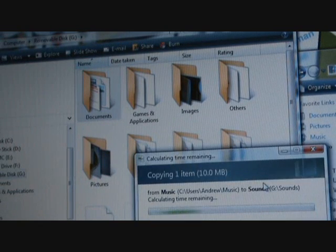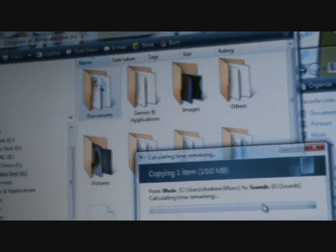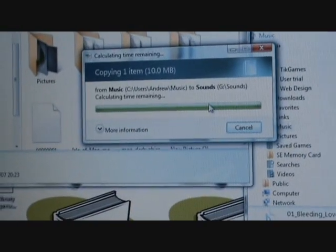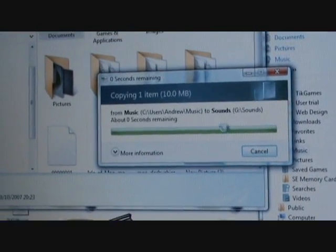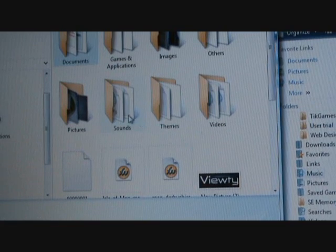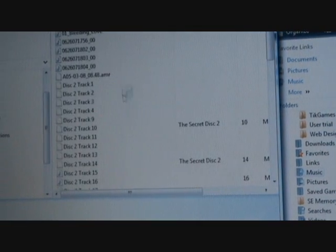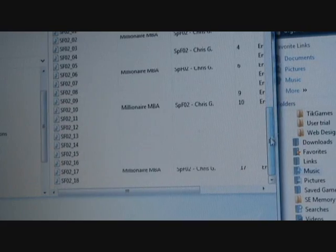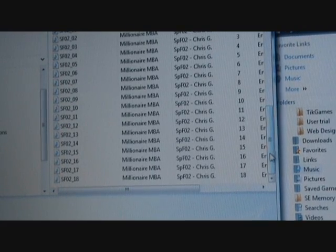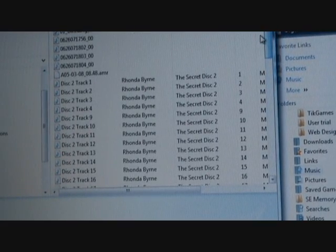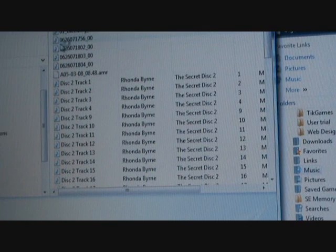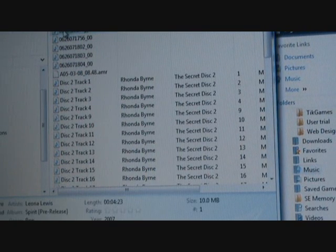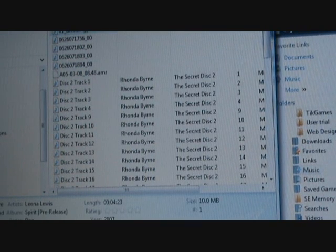And that's gone. You can see the transfer window now comes up telling me that it's moving 10 meg and it transfers that song. Now that song is amongst my 101 other songs which will be on here. So you can see all the songs that are along here now. There's the track that I've transferred over, Bleeding Love by Leona Lewis.